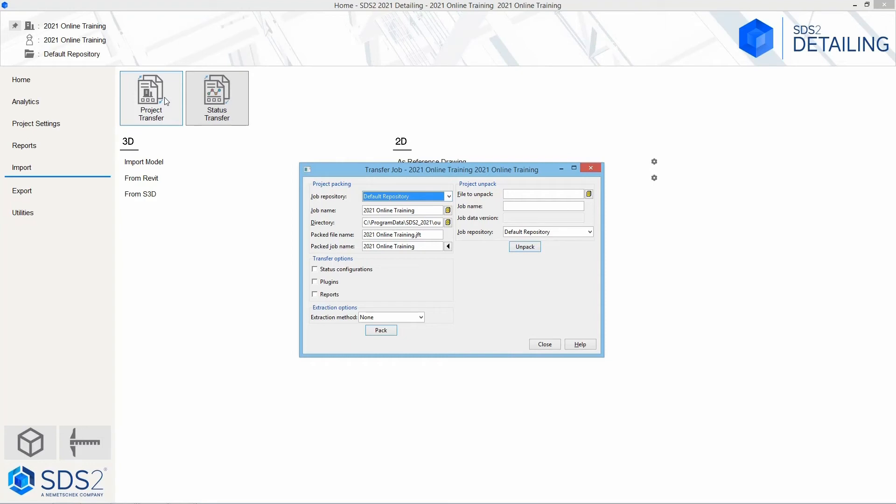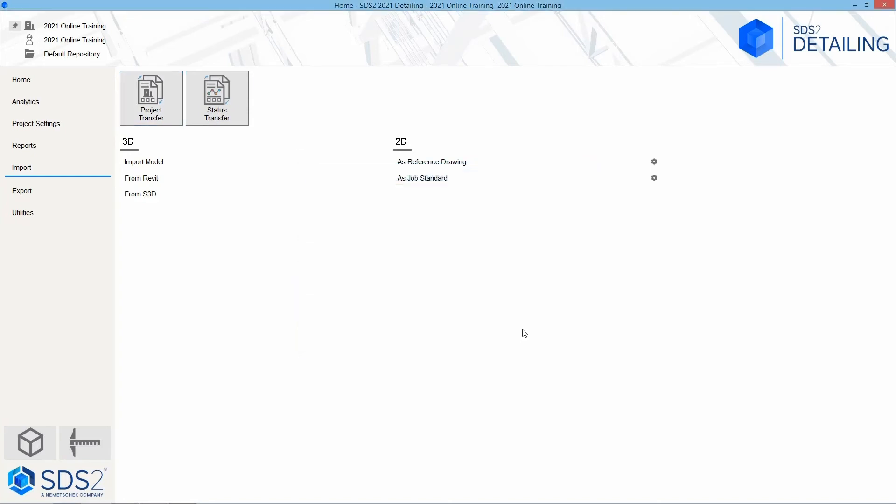We will be using this tool later on in this training to show how to send out a project. When we are packing or unpacking a project, that is going to come from a .jft file, which is just an SDS2 proprietary file and is basically just a zip file with an extension given to that. Next, we have our status transfer, which will allow us to send in and out our status information.